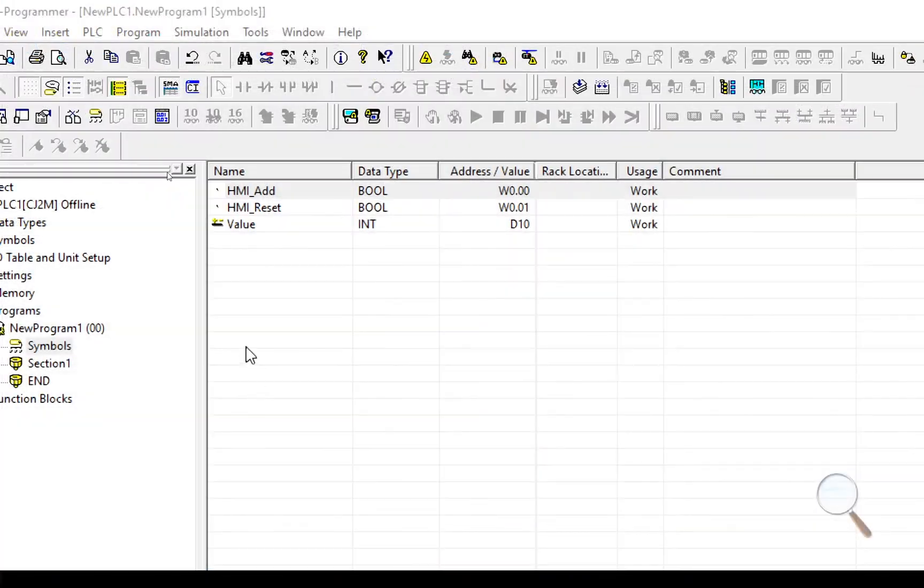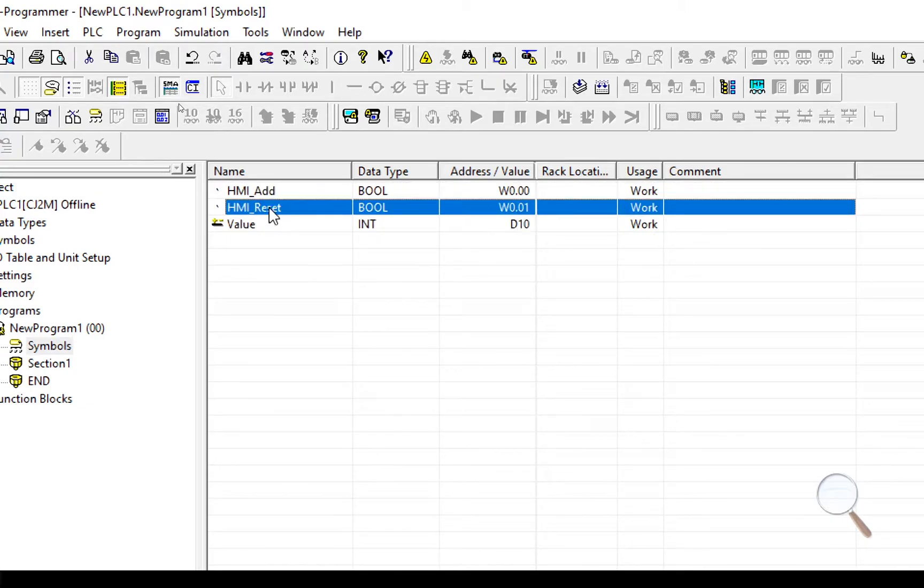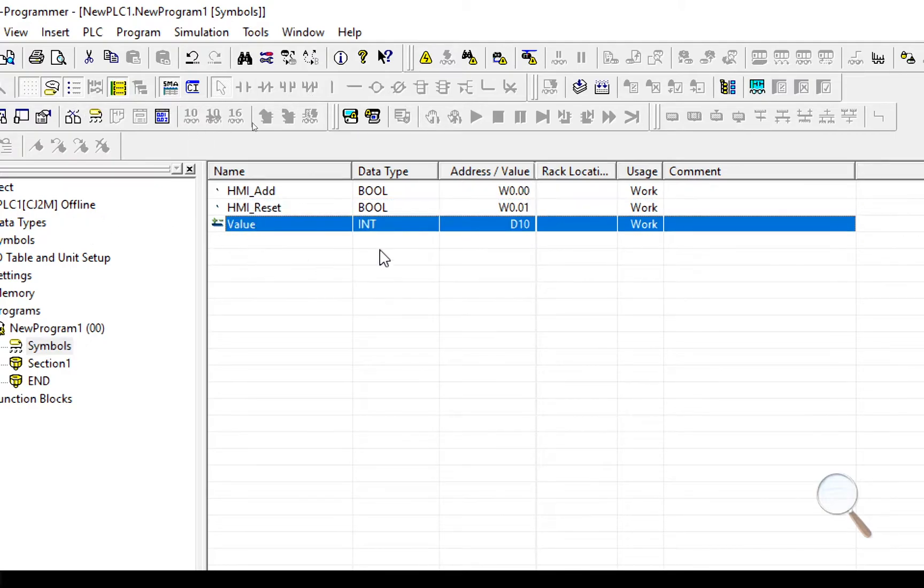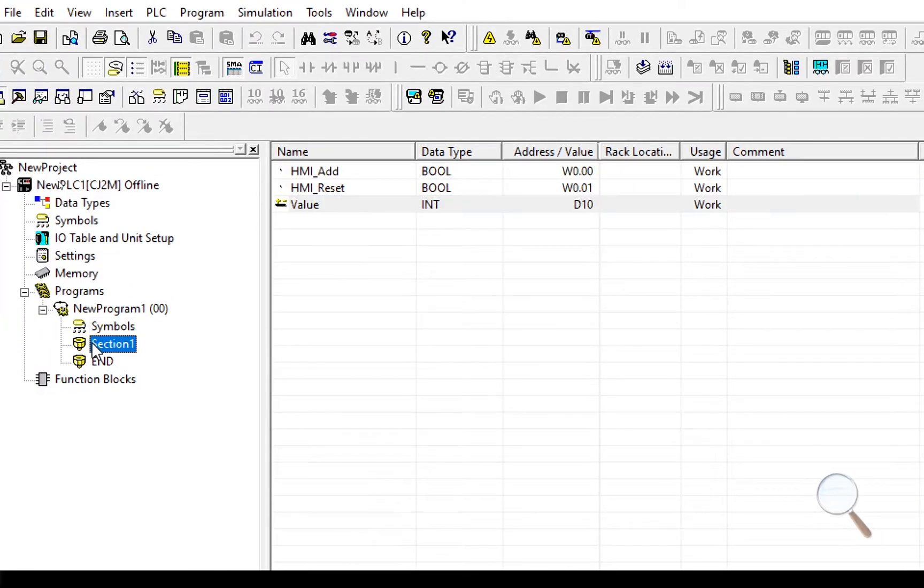So I'm in the CX Programmer and I've gone to the symbols. I've gone ahead and created three different variables: HMI add, HMI reset which I'll assign to the two buttons, and a value here which will hold the value I'm going to increment. So let's go ahead and set up the code for that.